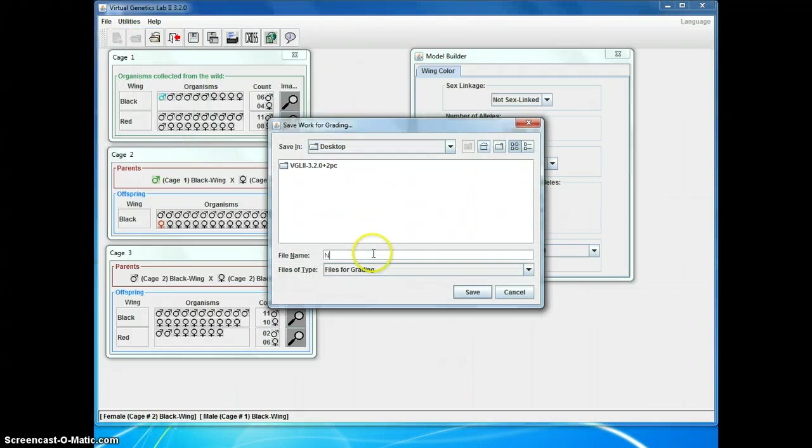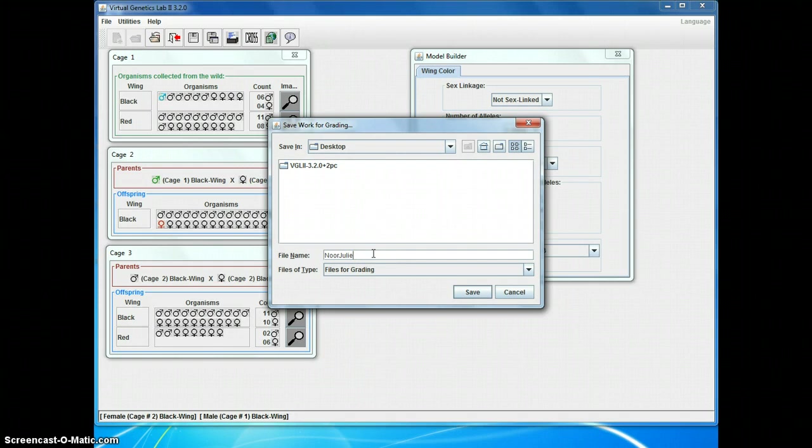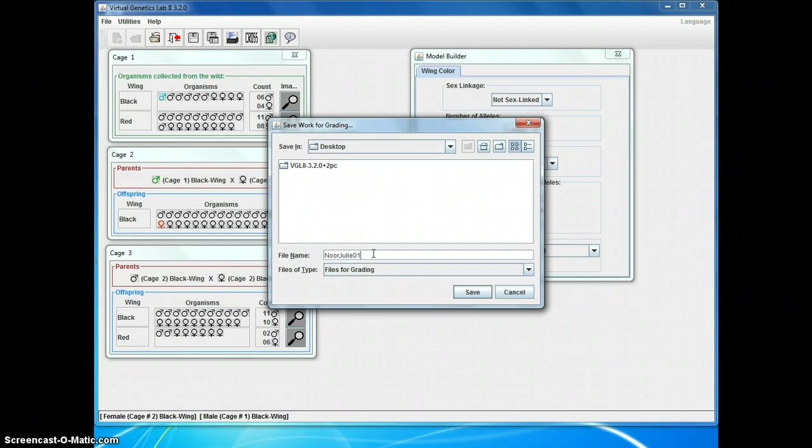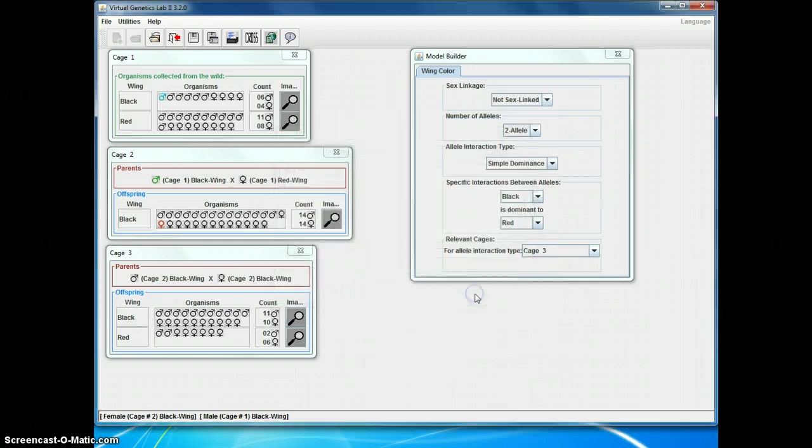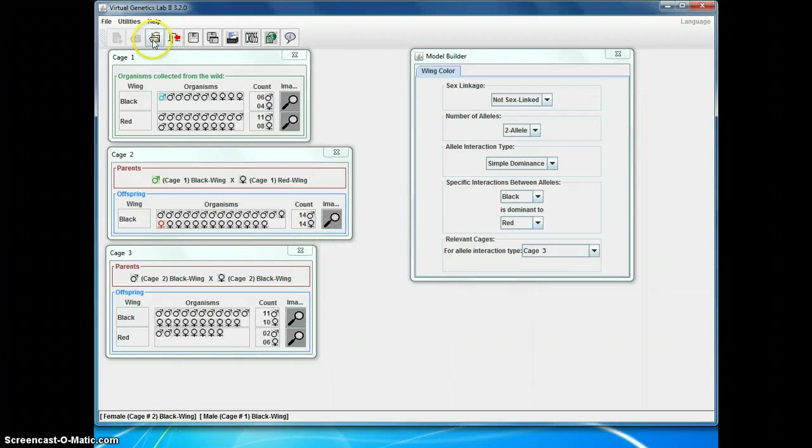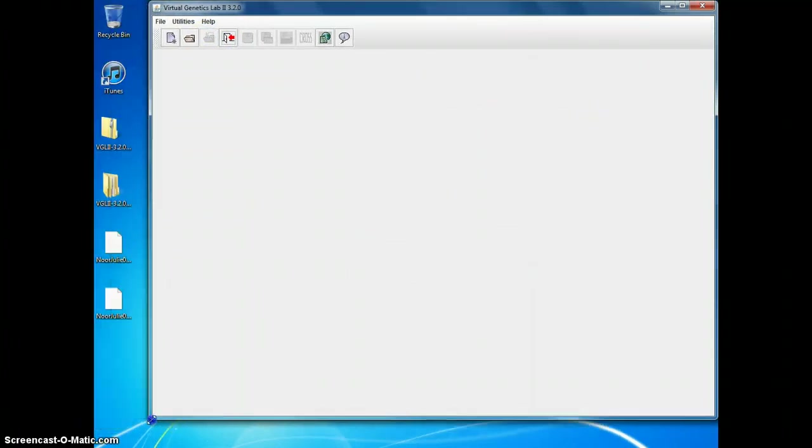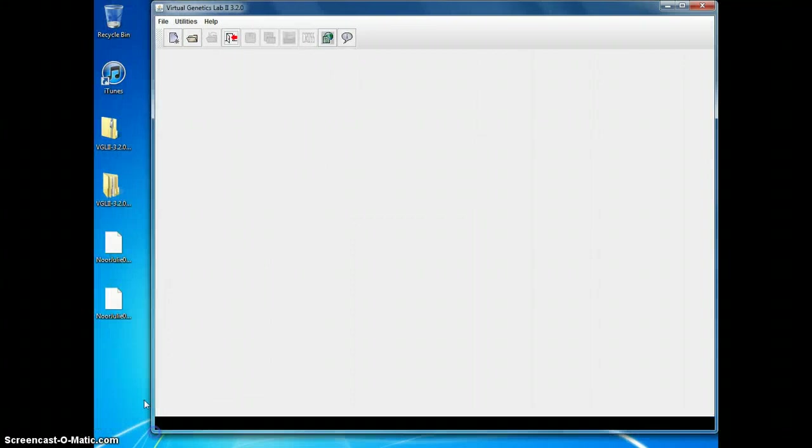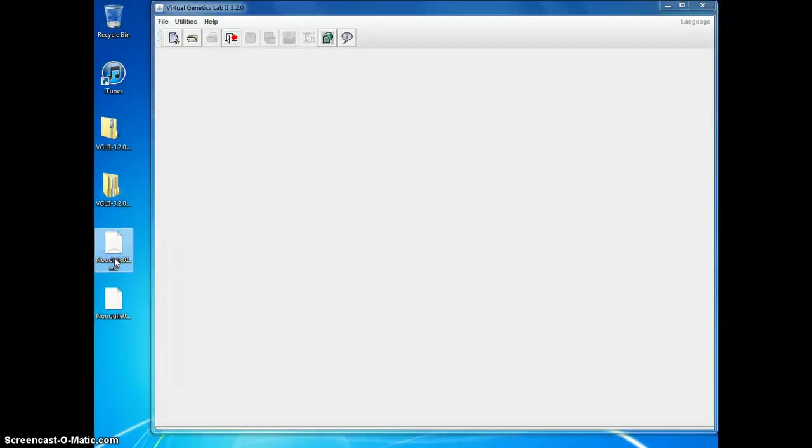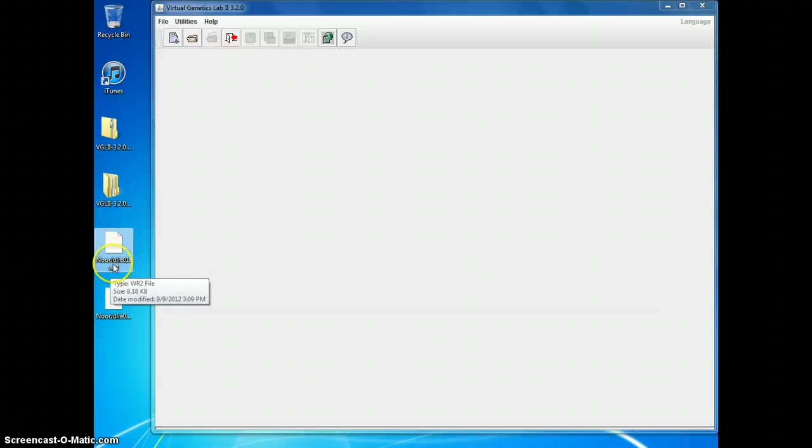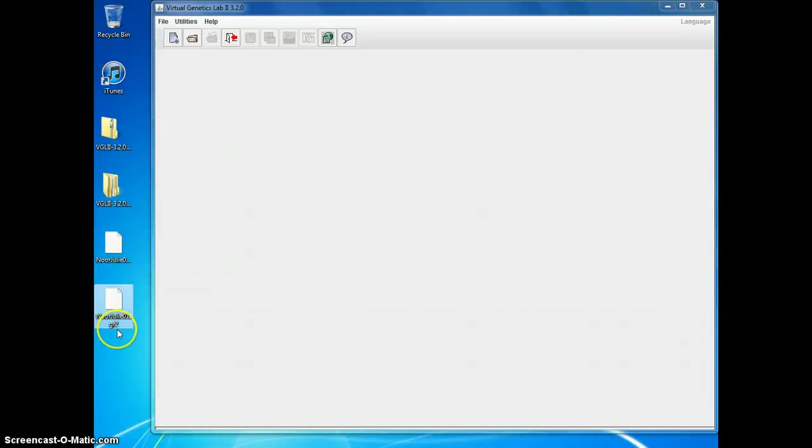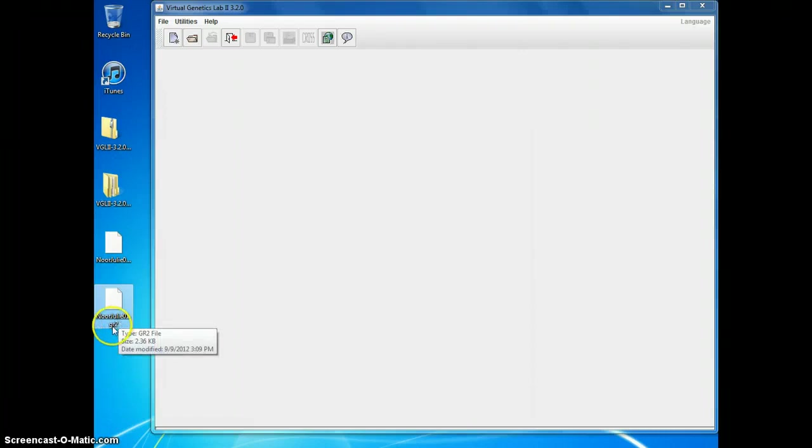However, this file that's produced from save work for grading, you as a student cannot reopen this file or see what your answers were. That's why you should save both ways. And I'm going to save that, and now I'm done working on this, so I'm going to do this close folder button. And I'm going to scoot this over so you can see my files. So, I've got two files here. One's WR2, that's my work file. I can reopen that to work on it some more. The other one is a GR2 file. That's the one I have to send to my TA. I cannot reopen that file.